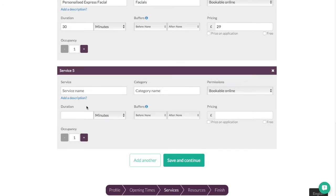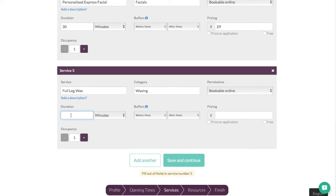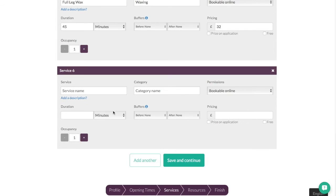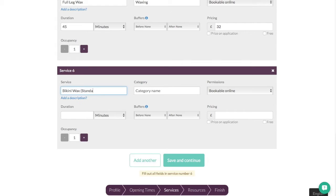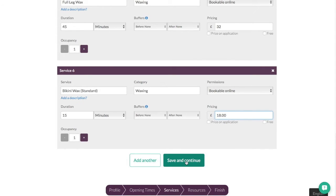Add another couple of treatments in here. We'll go this time for a full leg wax. Wax, that's going to be under waxing. Bookable online, yeah we're going to go for 45 minutes for that. We'll give that a price of £32. Again these prices are just kind of off the top of my head so don't worry if these aren't your prices. You just set them up as you want. We'll add one more treatment in and we'll go for bikini wax standard. Category name, again waxing. We'll have the duration of this one at just 15 minutes and price here of £18. Okay so we've got a few treatments in there. We'll just go save and continue now. That'll take us on to the next page.